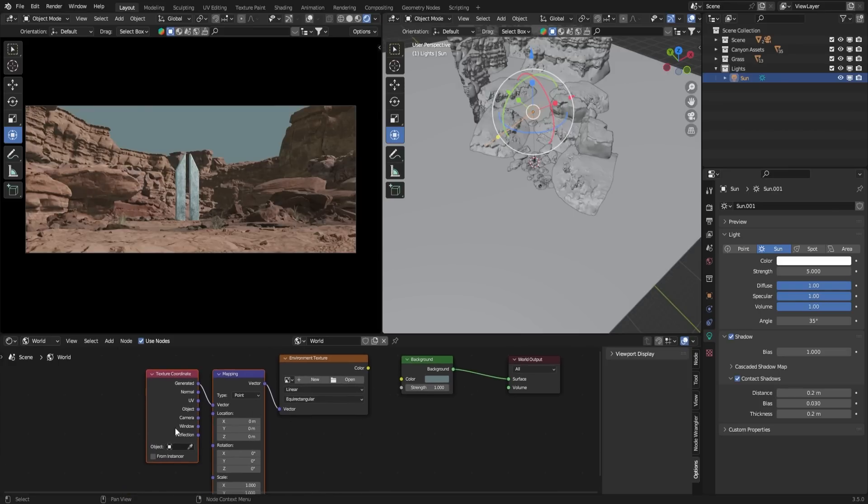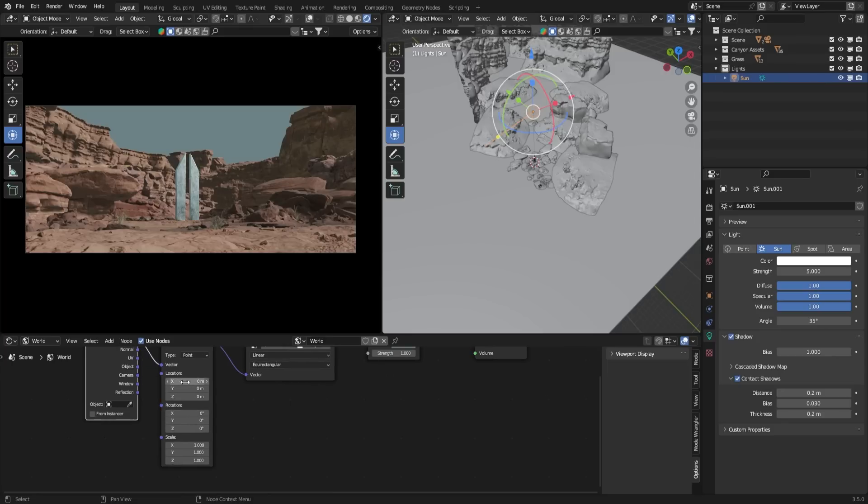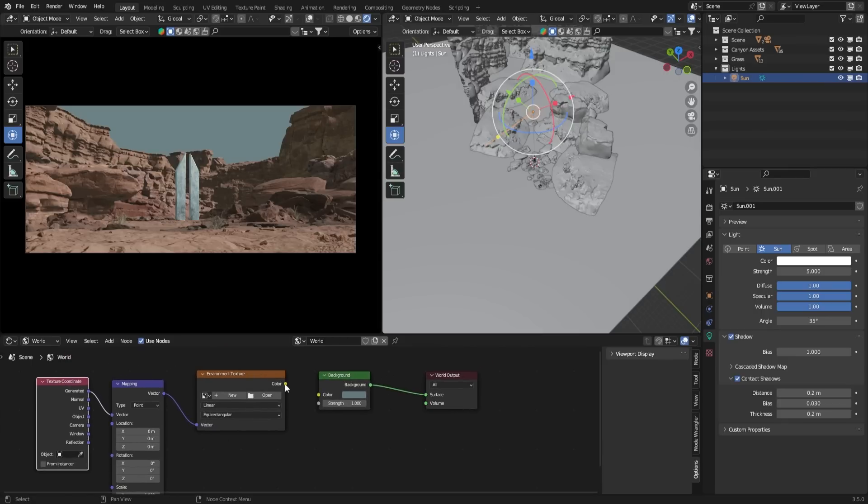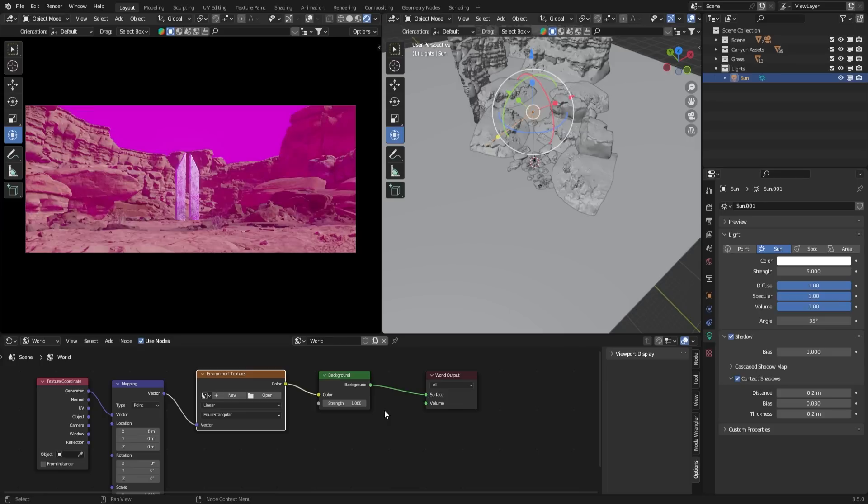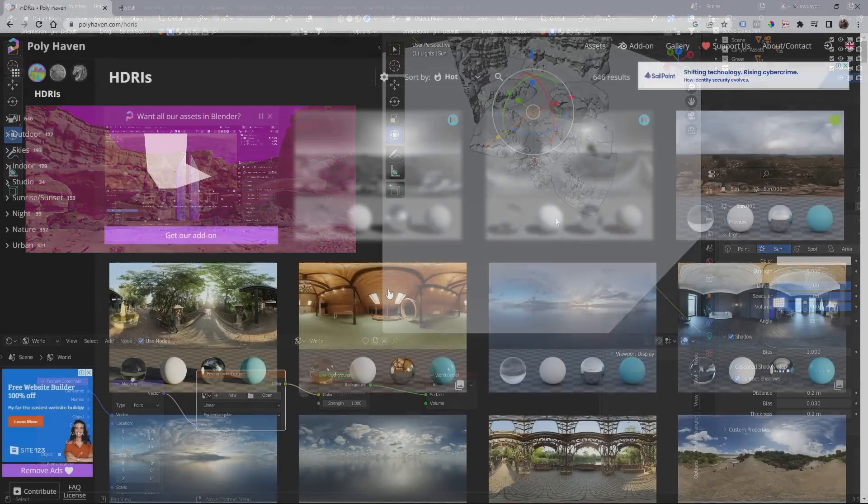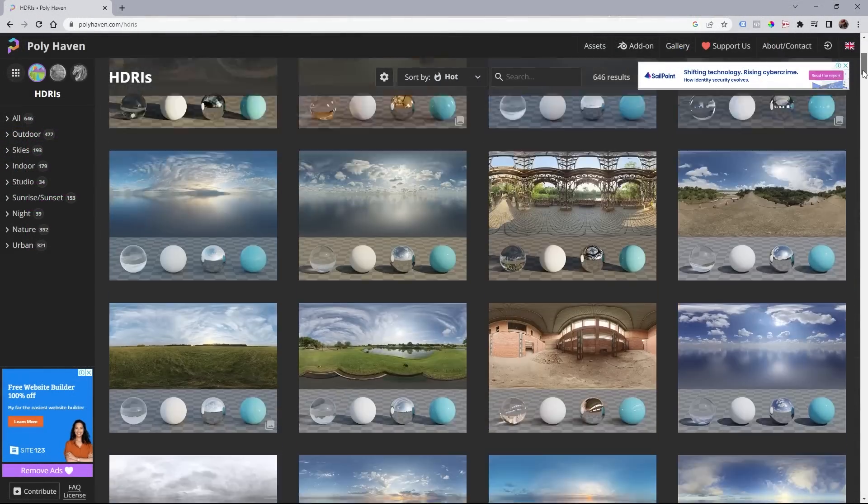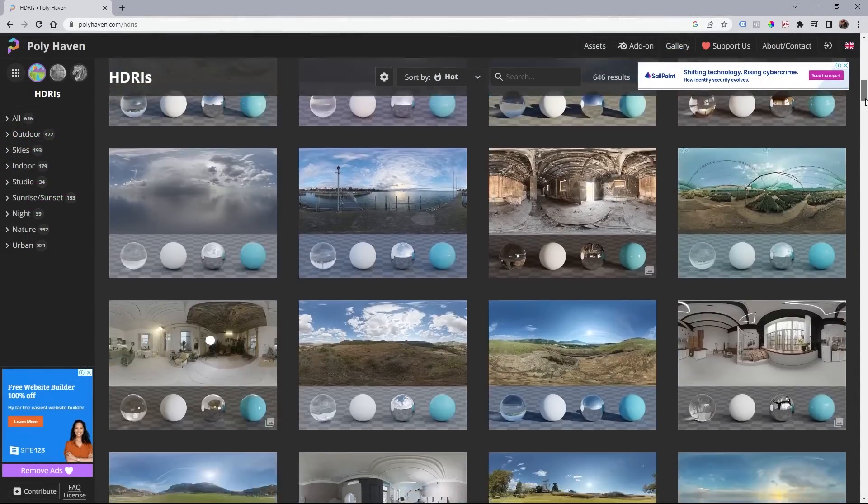These nodes allow you to control the location, rotation, and scale of the HDRI texture. Connect the color output of the node to the color input of the world shader. To add an HDRI, click on the Open button and choose your desired HDRI image. You can find free HDRI images on websites like HDRI Haven.